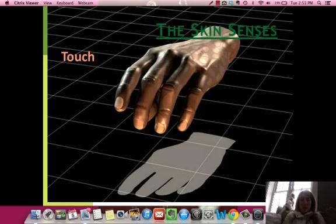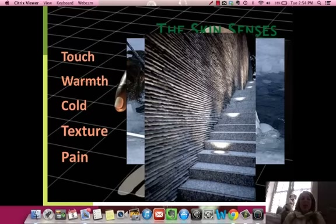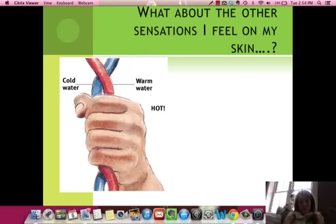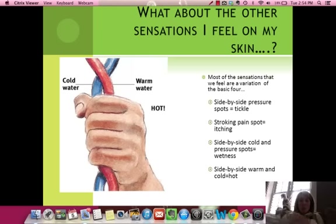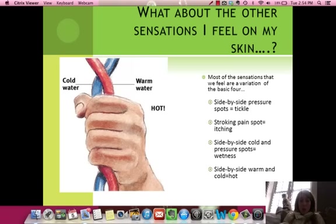The senses you can feel on your skin include touch, warmth, cold, texture, and pain. These combine to give other sensations: side-by-side pressure spots create tickle; a pain spot being stroked creates itching; cold and pressure together create wetness — that's why metal sometimes feels wet; and warm and cold side-by-side actually equals hot. You have no specialized receptors for hot on your skin — it's a combination of cold and warm. That's why if you have a sunburn and get into cold water, it burns: your skin is warm, the water is cold, and together they make hot.